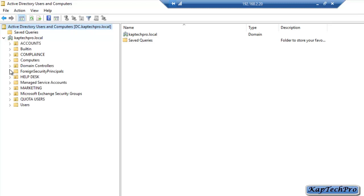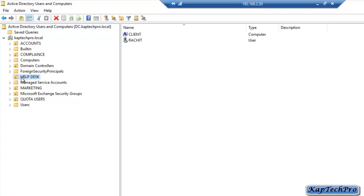We will expand CapTechPro.local and click on Help Desk. For this demonstration, we will use our OU Help Desk, and inside Help Desk we have moved our client computer. There is one user account with the name of Rajat. Before we proceed for creating group policy, let me show you the software which we will deploy on our client computer using GPO.